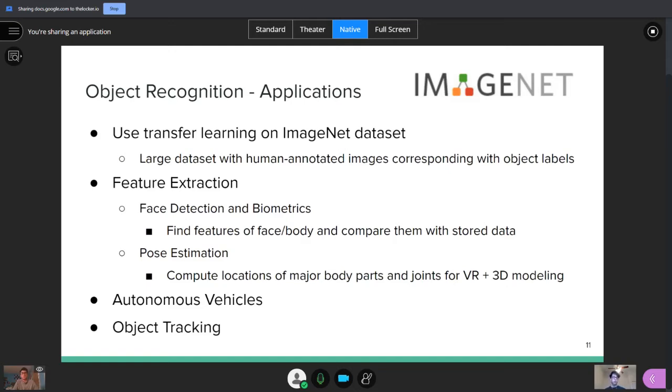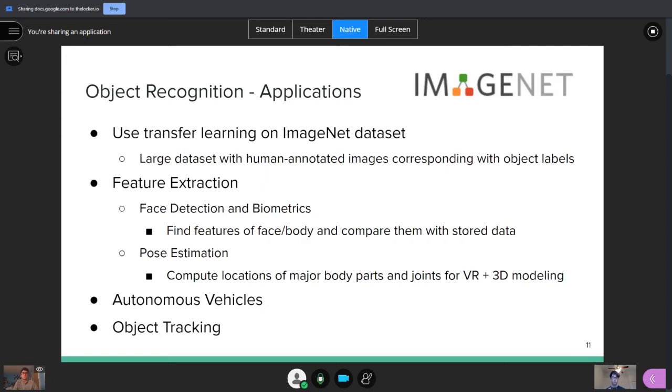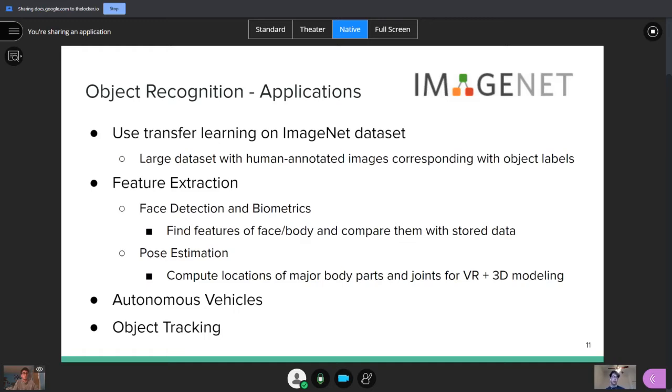And then some more detailed applications of it, obviously feature extraction we talked about, that's literally a step inside of our system. And any feature extraction problems, such as face detection and biometrics, where you're trying to find the features of a face or body, and then compare them with the stored data in the database, maybe unlock your phone. That's super useful for object recognition. And then pose estimation, where you compute the locations of major body parts or joints. And that's pretty useful for any three-dimensional modeling or virtual reality. That also, the computing locations and identifying what joints you're looking at, that's an object recognition problem.